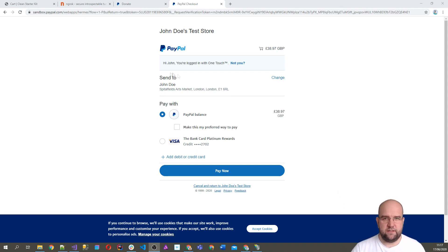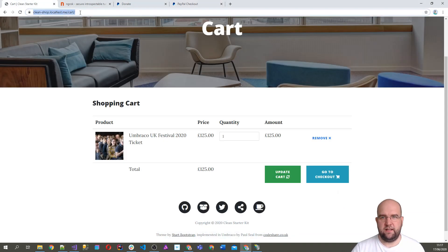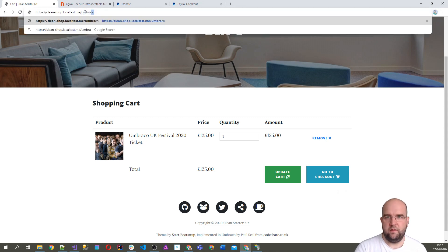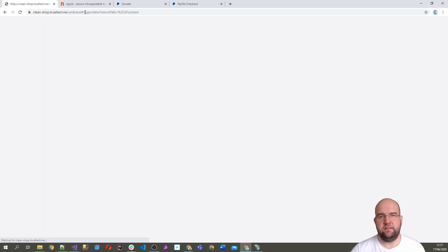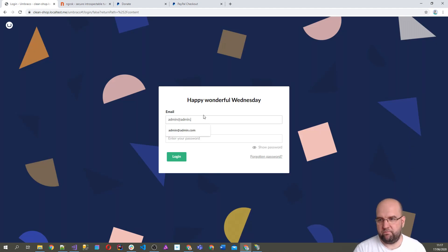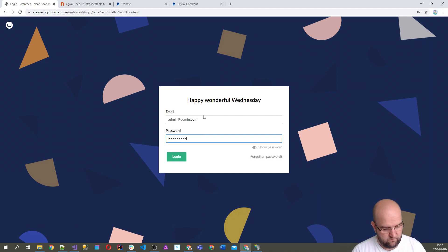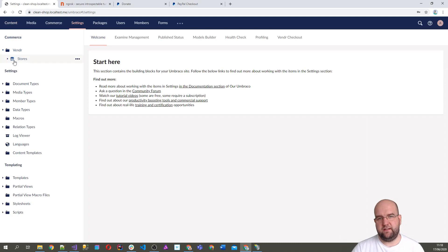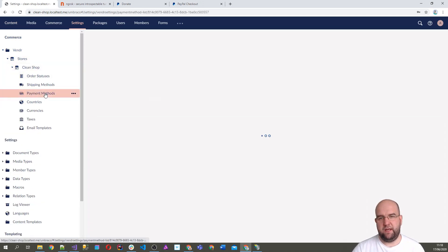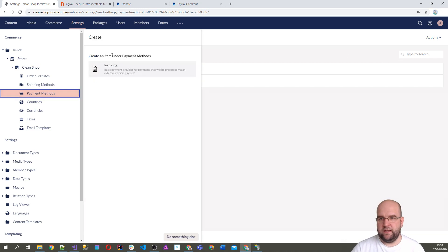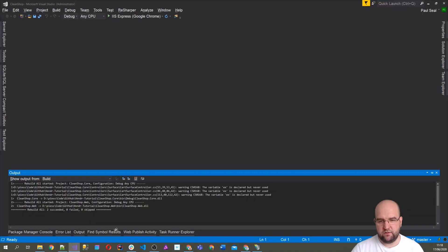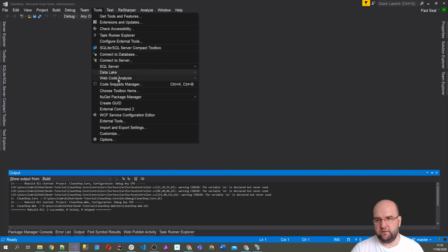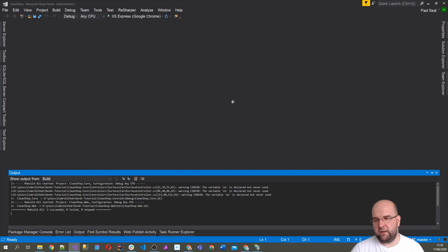First, we need to go into our clean starter kit on Umbraco. We've got a login here and we need to add the payment method. So I'm logging into Umbraco, going into Settings, then Vendor, Stores, Clean Shop, and then Payment Methods. We want to add a new one. At the moment we can only add invoicing because PayPal isn't installed yet, so we need to go to the NuGet Package Manager.